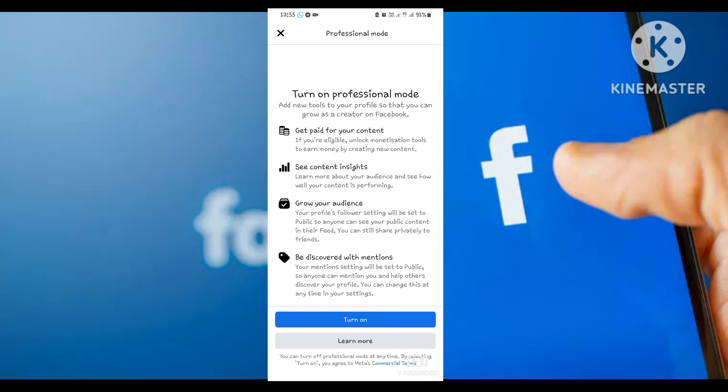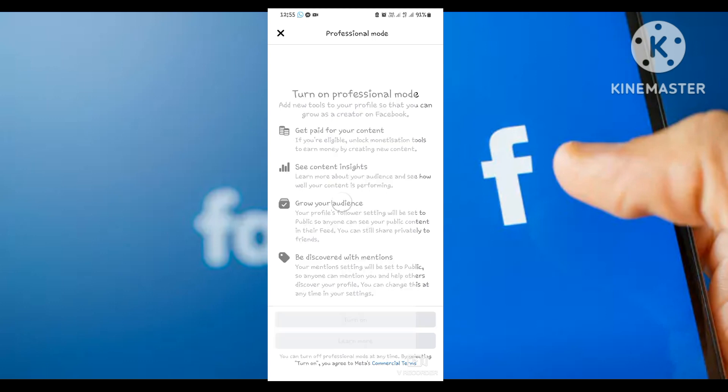You can just read here: get paid for your content, content insights, grow your audience. Then you click 'Turn on' here.